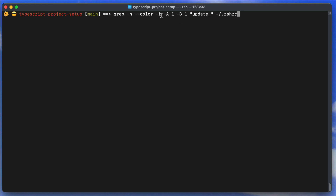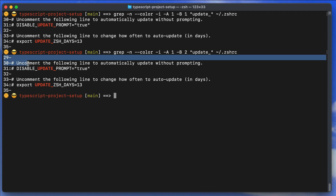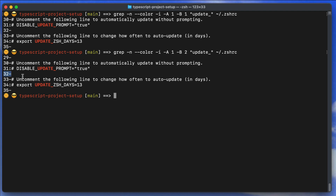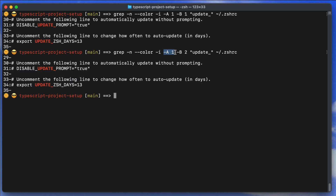To get more context around a match, use -A for lines after and -B for lines before. For example, searching .zshrc for 'update_' with -A1 -B1 shows one line before and one line after each match. Changing to -B2 shows two lines before, giving even more context in large files.